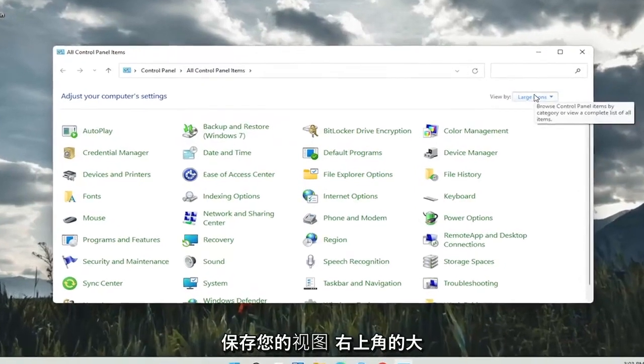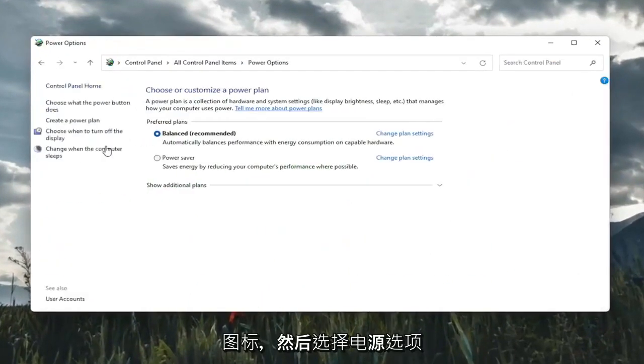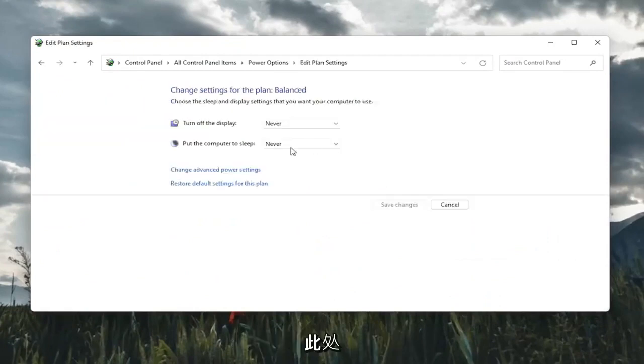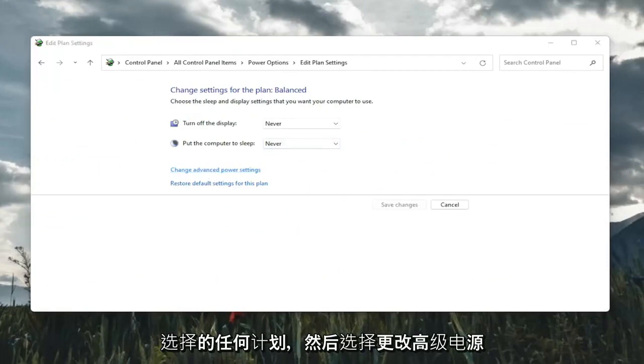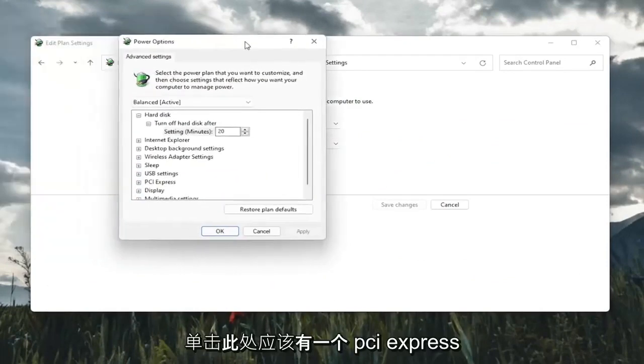Set your view by in the top right to Large Icons and then select Power Options. You're going to select Change Plan Settings with whatever plan is currently being selected here, and then select Change Advanced Power Settings.